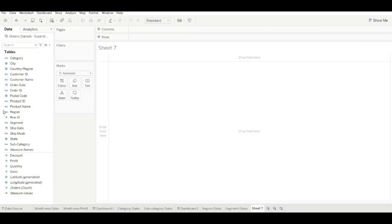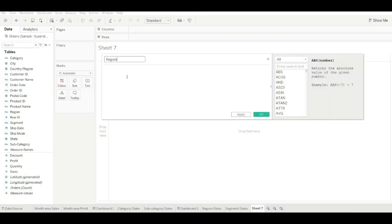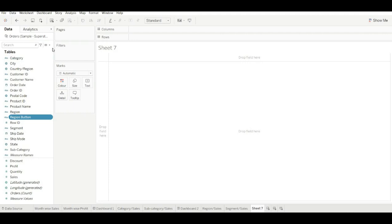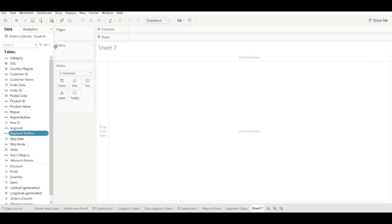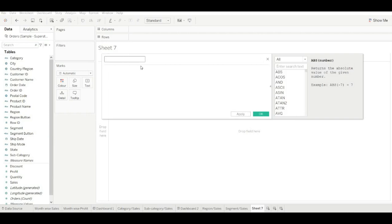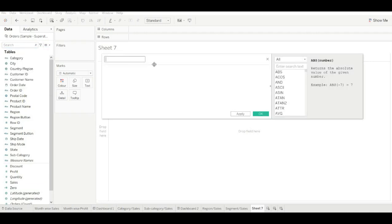Now we will create two calculated fields so that we can use them as magic buttons. Create one for 'Region Button' and click OK. Create one more for 'Segment Button'. Now create two dummy measures — 0 and 1.